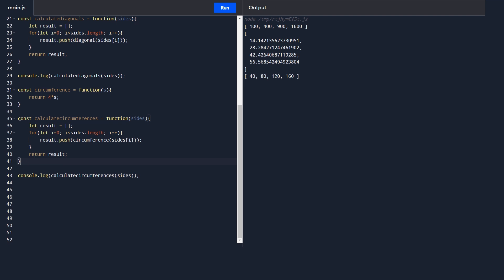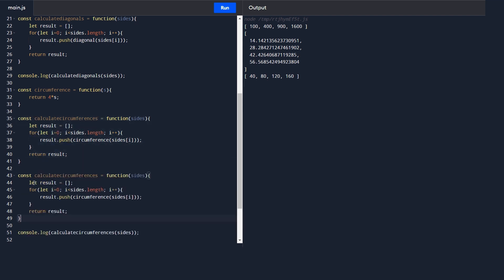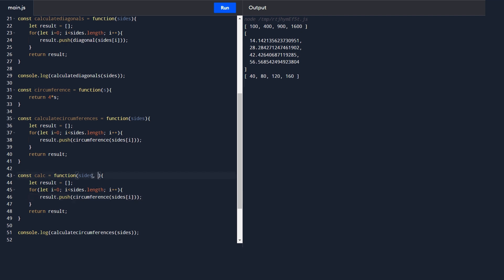I'll create a generic function called 'calc' that takes a sides array. It has an empty result array and loops through the sides. But instead of calling a specific function, I accept another parameter called 'operation'. This operation parameter is a function, and I call it with the current element sides[i] inside the loop, push the result, and return the result array.